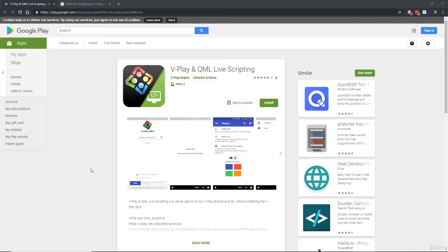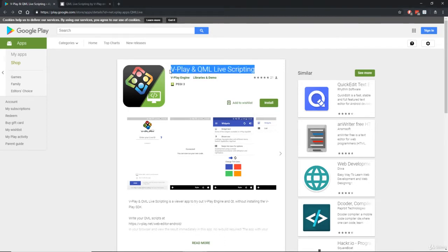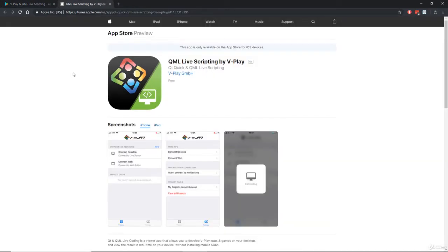The very first thing you need to do is grab a hold of your real-life Android device and install vPlay and QML Live Scripting off of the Play Store. If you have an iOS device, then go ahead and install the same app, but of course on the Apple App Store.